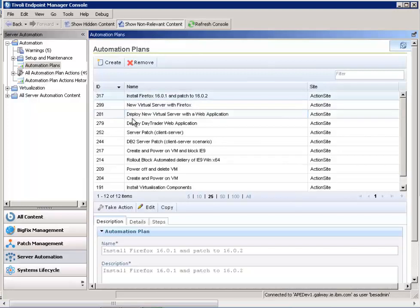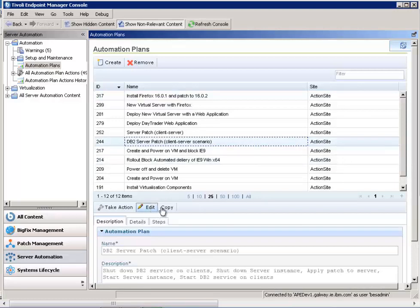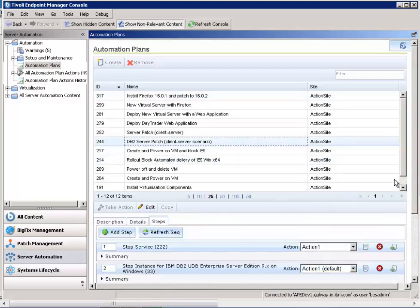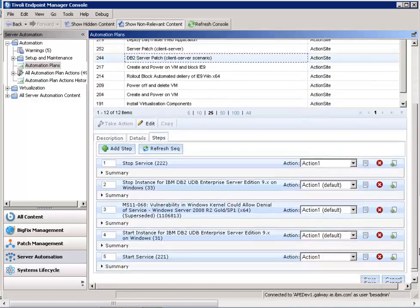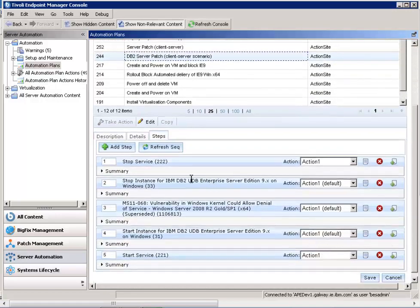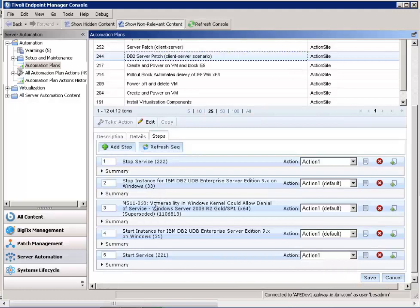Let's look quickly at the DB2 server patch. Now in this particular one, we'll look at the steps for this. The steps for this automation plan are to stop the DB2 clients, to stop the instance on the DB2 server, to patch the DB2 server, start the DB2 server instance back up, and then start the clients back up.